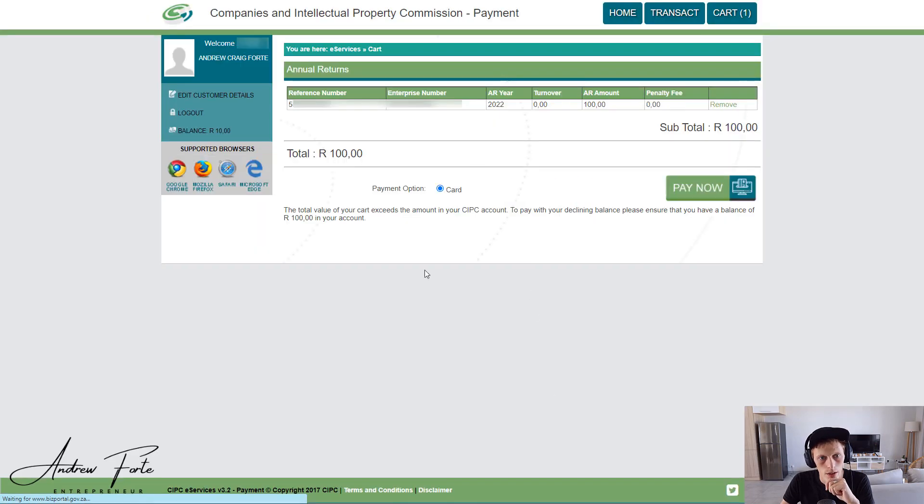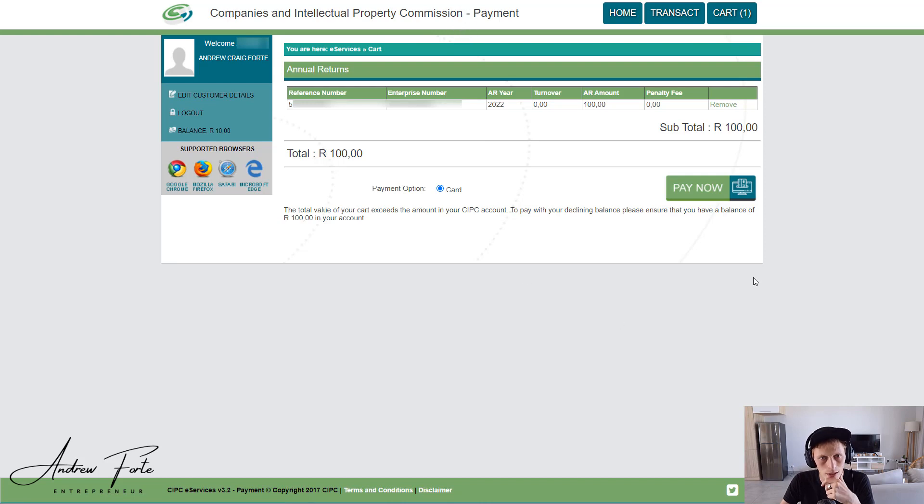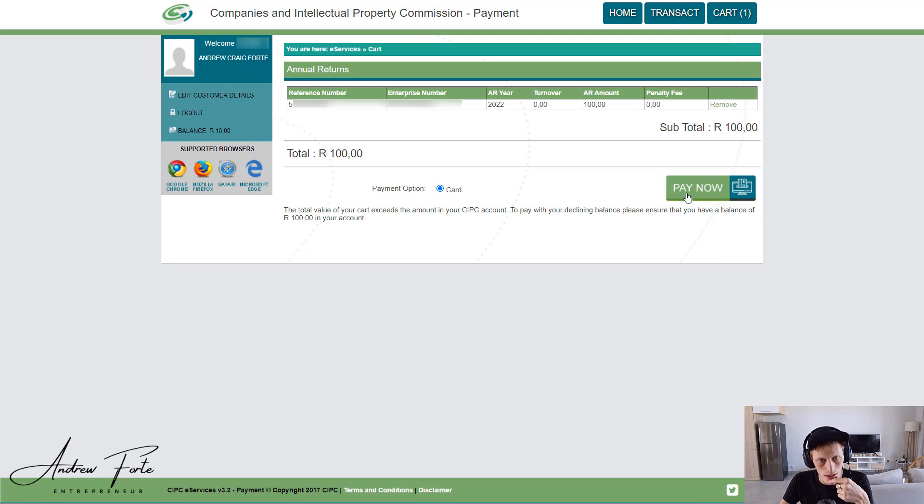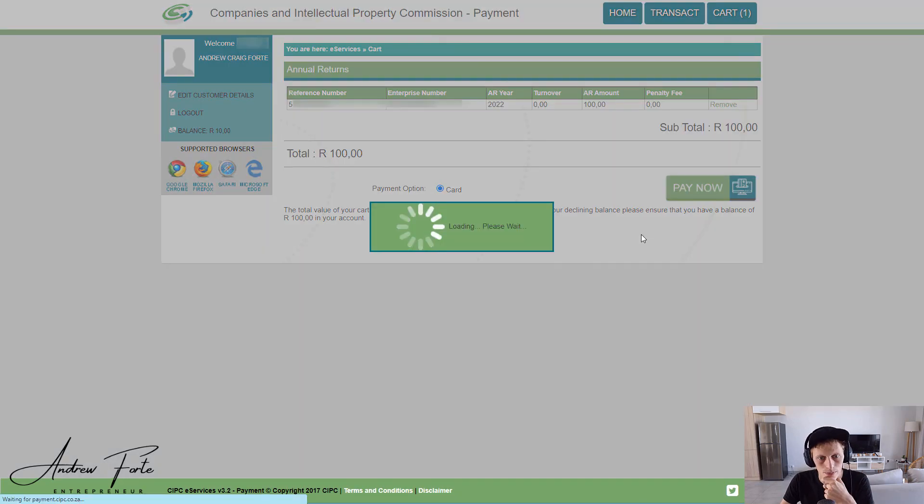Alright, now it's sort of... This is funny because this is the old SIPSI profile, but it's just jumped you straight to the final step. So I'm just going to pay this now.